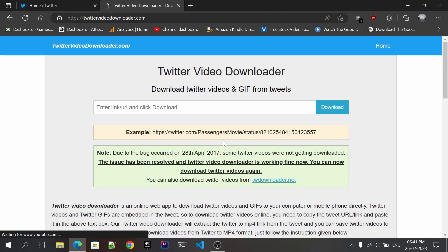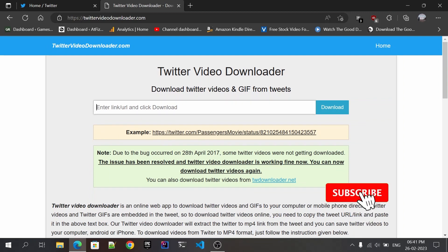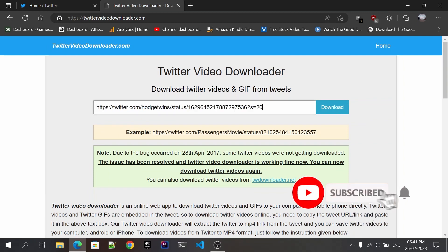On this site you need to paste the link that you have copied in this section, just like I'm doing it. After that, click on the download button.